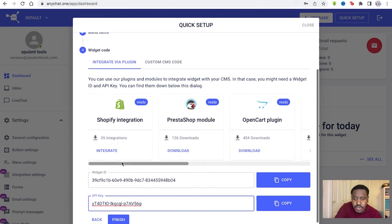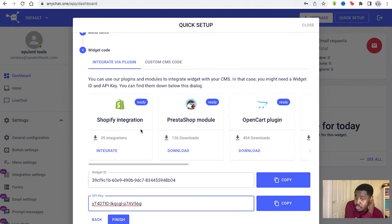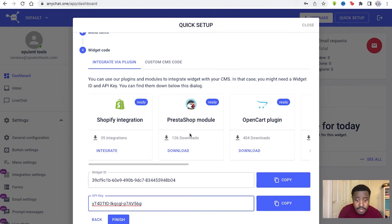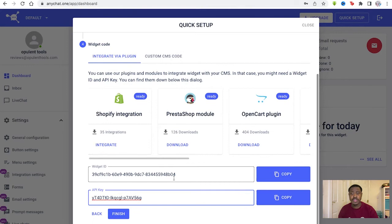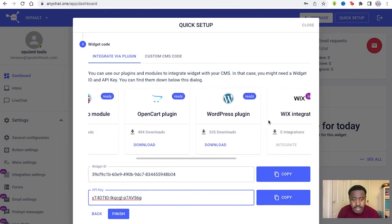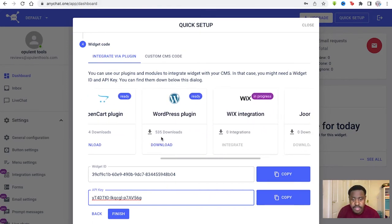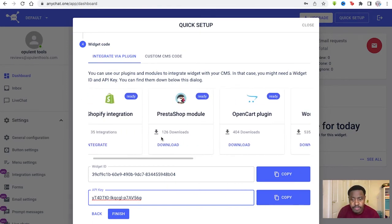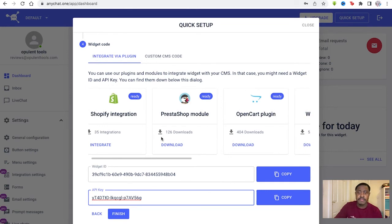And so you continue. Then you have the widget code as well. You can download multiple integration modules if you want to, but we won't do that right here. We just have an API and widget ID already made for us.